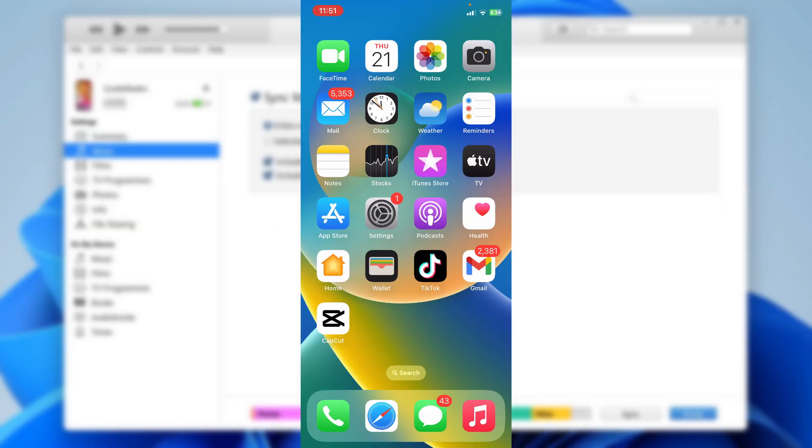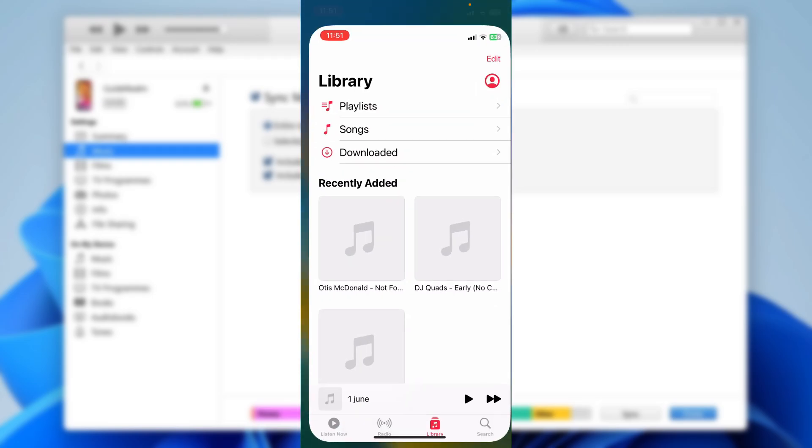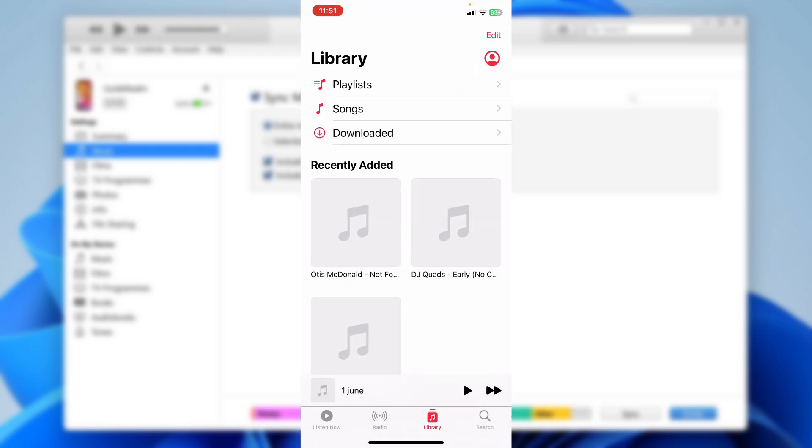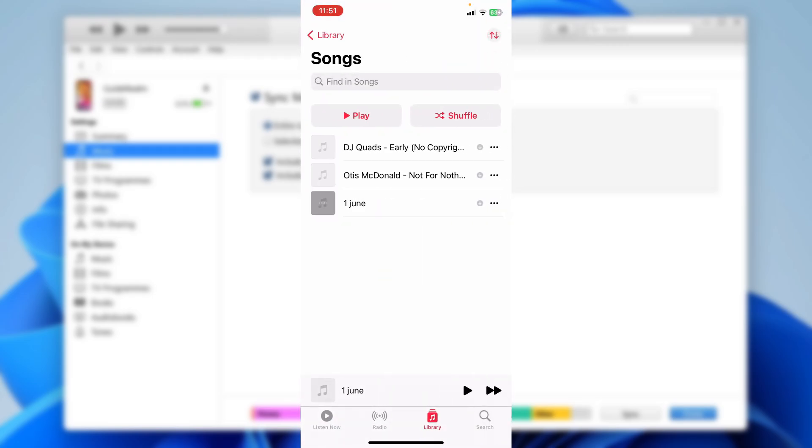If we now open the music app on our iPhone, I'll go into Library, then Songs. That is the song which I transferred, Otis McDonald. It's now on my phone, so I can now listen to it. If you found this useful, please leave a like.